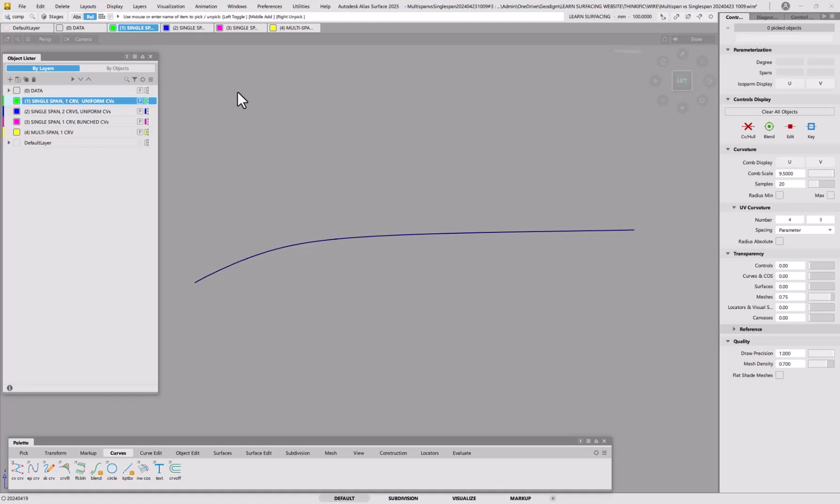We're going to look at several different ways of bringing curves around this shape. So this is a typical shape of, say, a bonnet where it's very flat here and then it curves towards the front end.